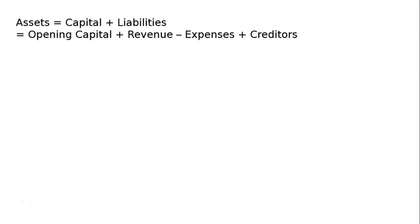Revenue during the year minus expenses during the year. Hence, we will be getting the profit with opening capital. If we add profit, revenue minus expenses, then this will give us closing capital plus creditors, which equals your assets.